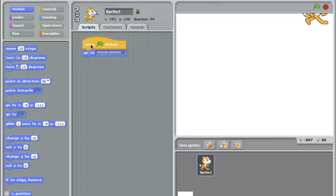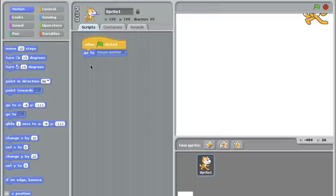What's happening is the green flag is being clicked, it goes to the mouse pointer, and then that's the end of the instructions. There's nothing else after that.